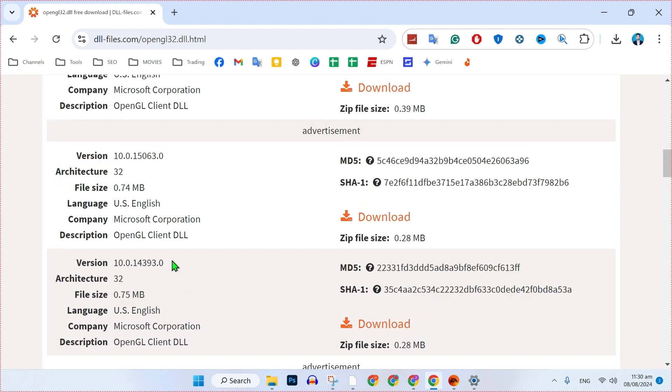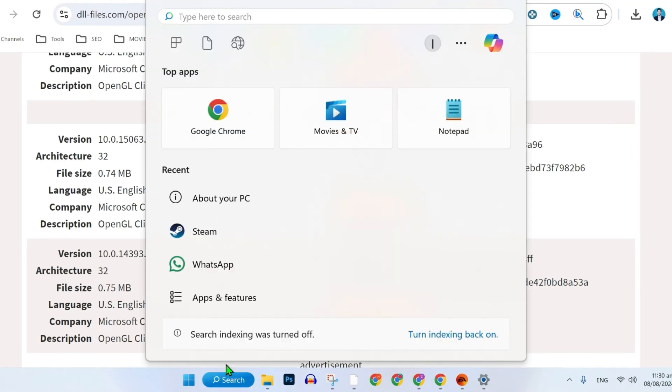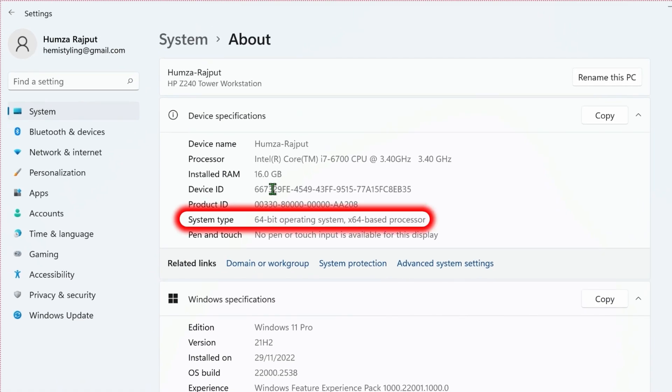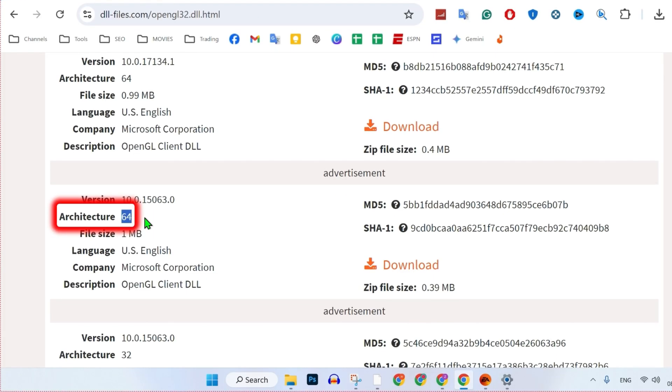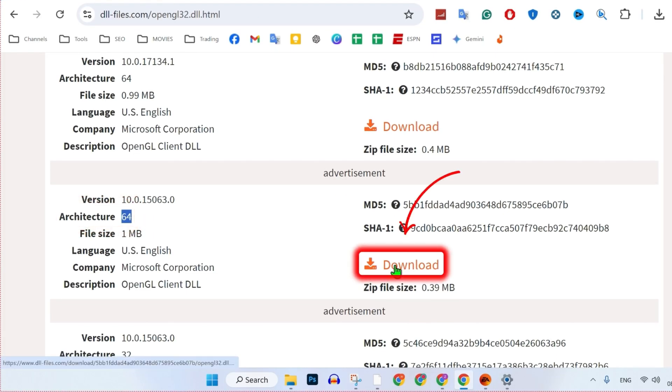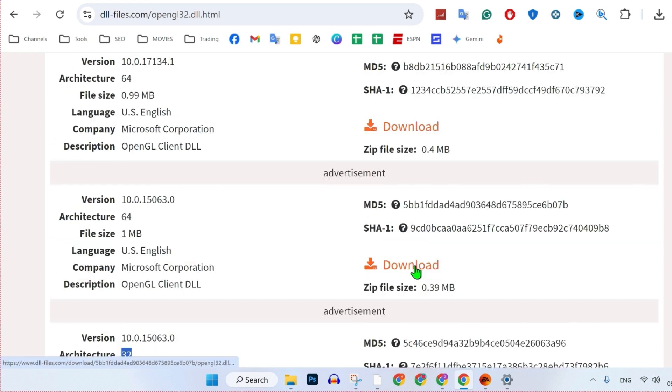If you don't know which version is compatible for you, what you can do is click on this search and search for about your PC. Open it, and here you will see this system type. Like my system type is 64-bit. So I will download this 64-bit file by just clicking this download button and it will start downloading. In case if you are using 32-bit, you can simply download this file.